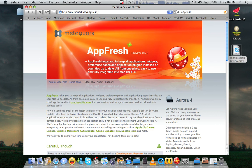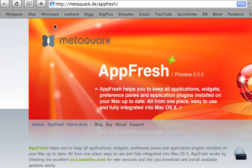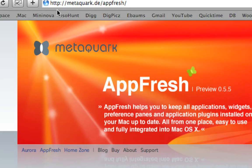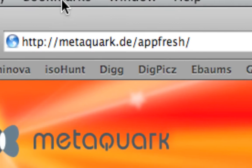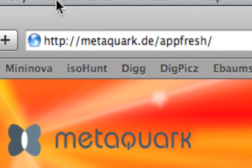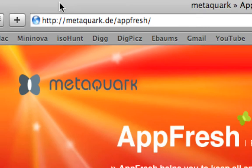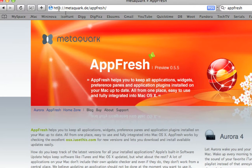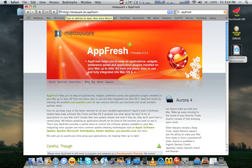First, head over to metacork.de/appfresh to download it. It's a free download. New versions are coming out all the time. It's definitely supported.